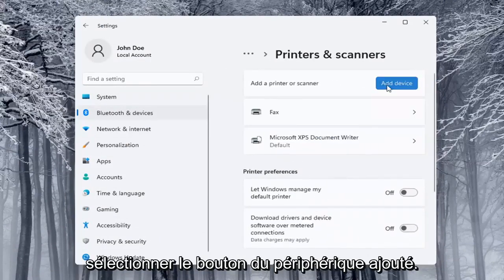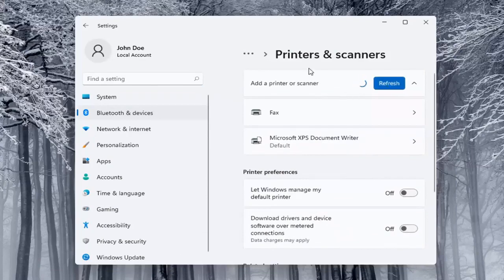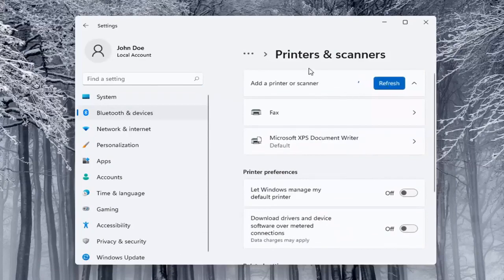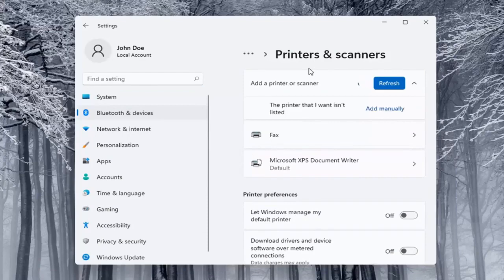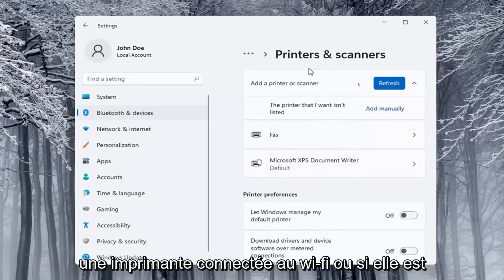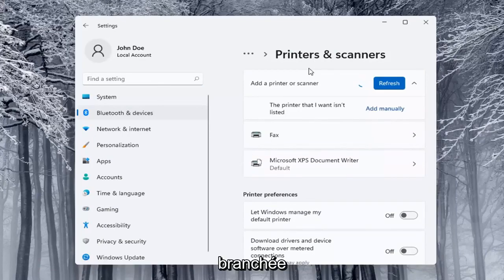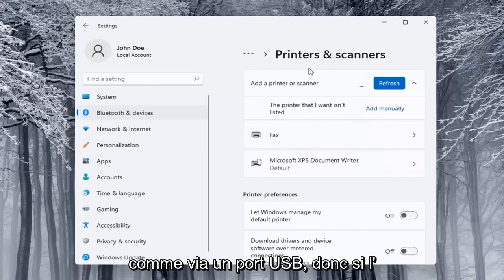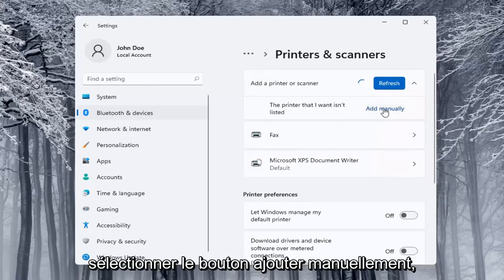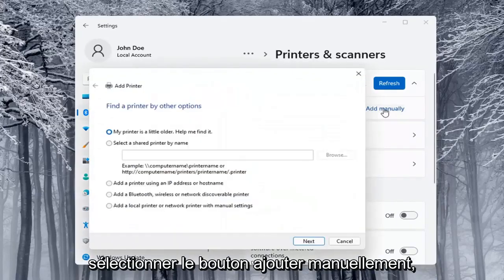Select the add a device button. Make sure your printer is turned on, so printer or scanner, make sure it's turned on here. And it will search for it if it's a Wi-Fi connected printer or if it's plugged in through a USB port. If the printer that I want isn't listed, you can select the add manually button.